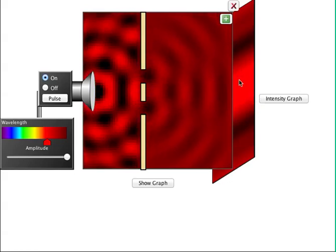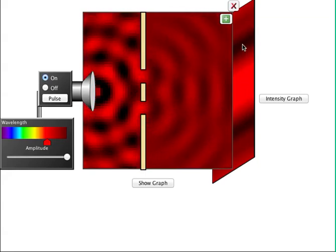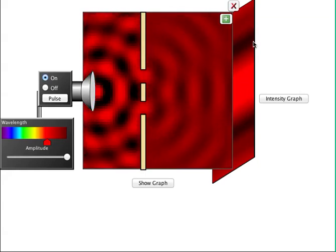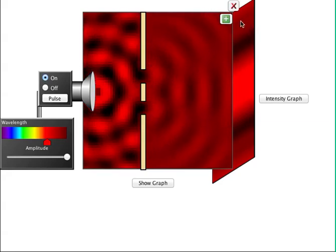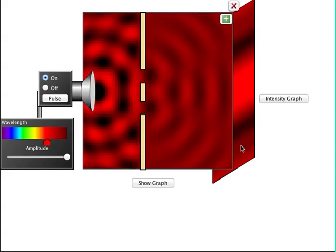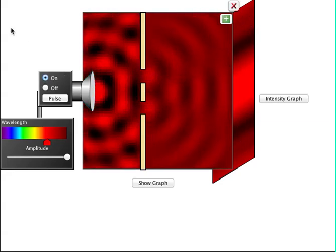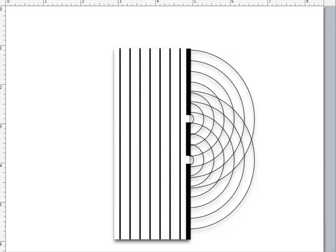On a screen behind this area, there will be some spots that are really bright where you have constructive interference. Then you'll have dark areas of destructive interference, and then bright areas again where you get constructive interference for a second time.